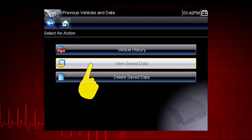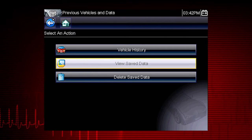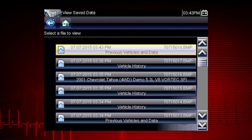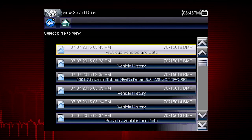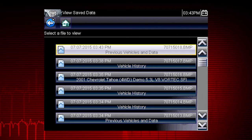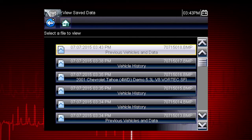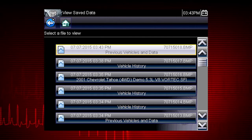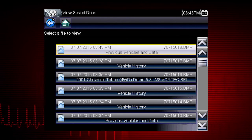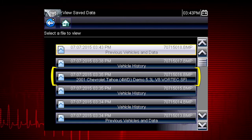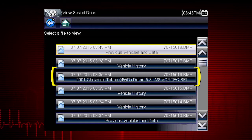Selecting View Saved Data opens a list of all the data movies and screen images that are stored in memory. Saved files are listed in chronological order by the date and time they were created, with the most recent files at the top of the list. The vehicle ID is also shown in the menu, and the file name is on the right.